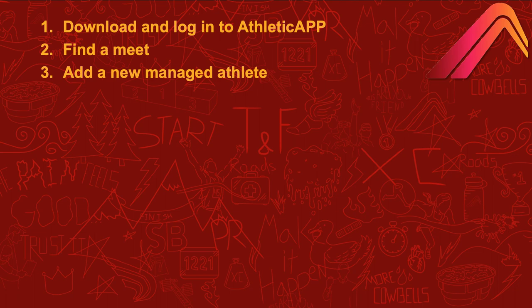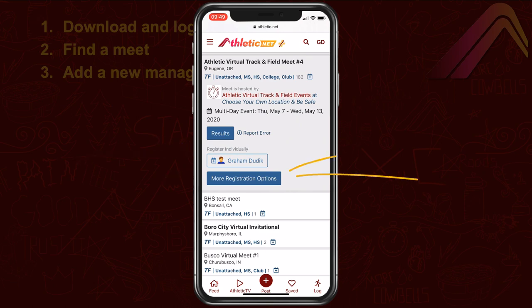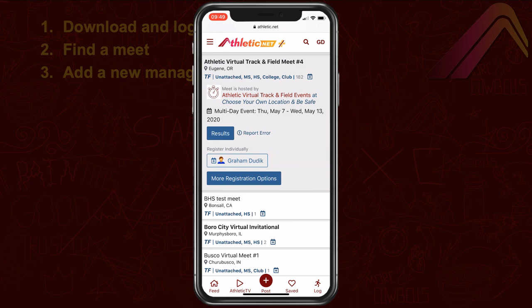We'll need to add a new Managed Athlete. You'll only have to follow this procedure once per athlete. Once the athlete is added, you'll be able to register them quickly for future meets. At the bottom of the meet listing, you'll see one or more names as well as more registration options. Once you add the athlete as a Managed Athlete, the athlete will be listed here for Quick Meet Registration. To add an athlete, choose More Registration Options.